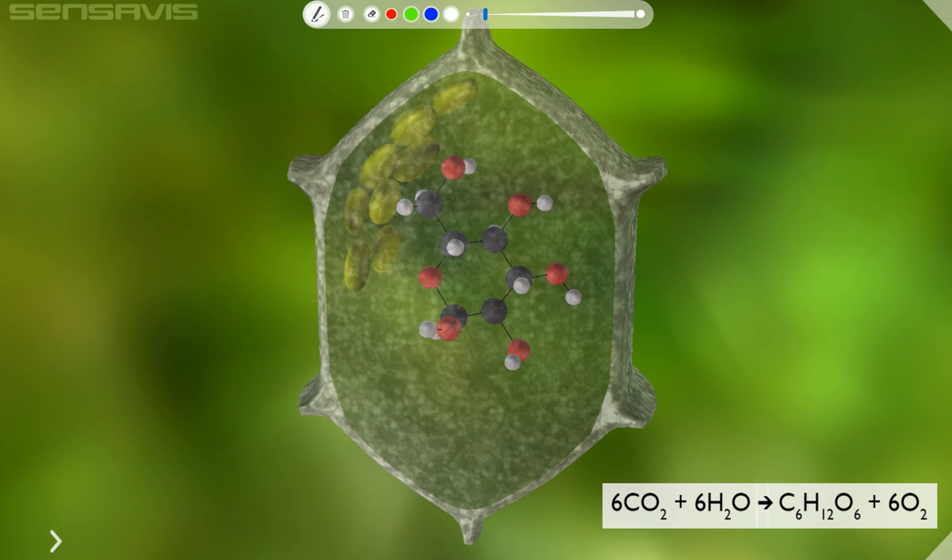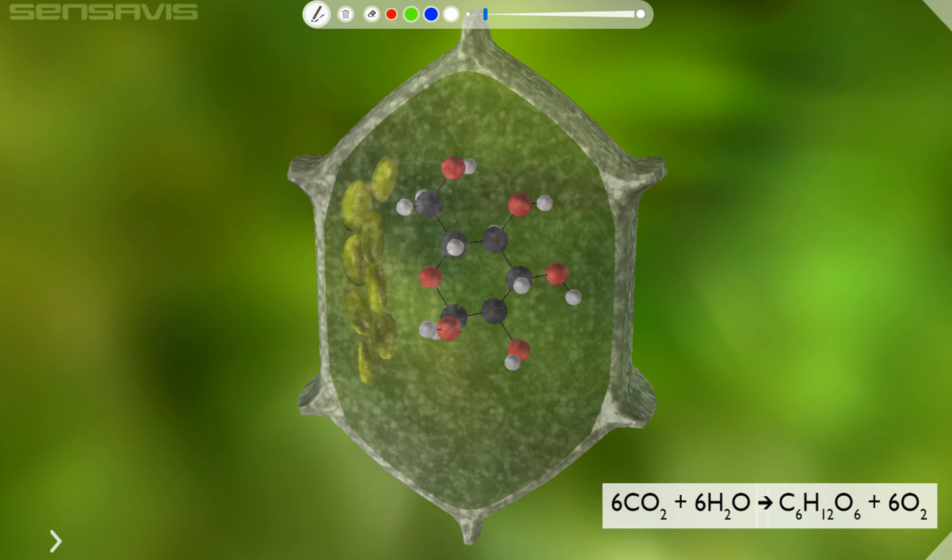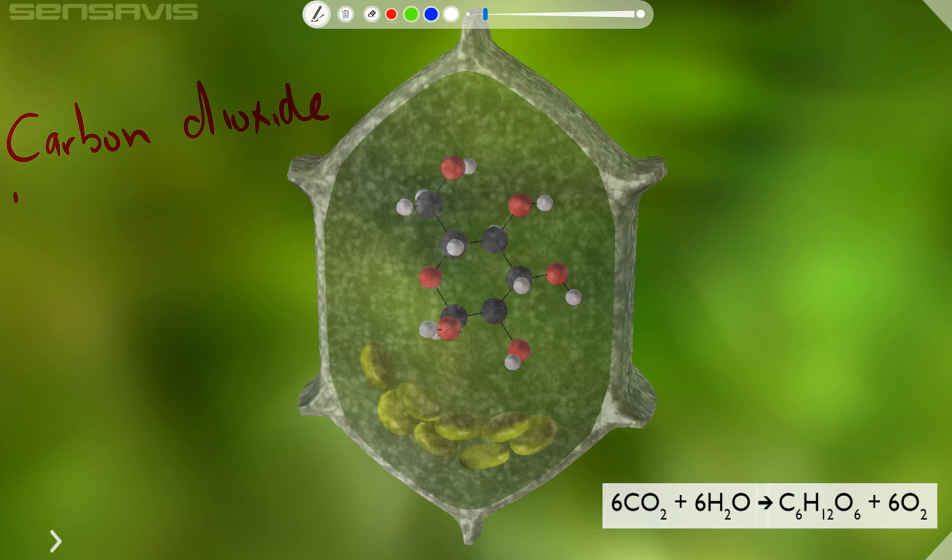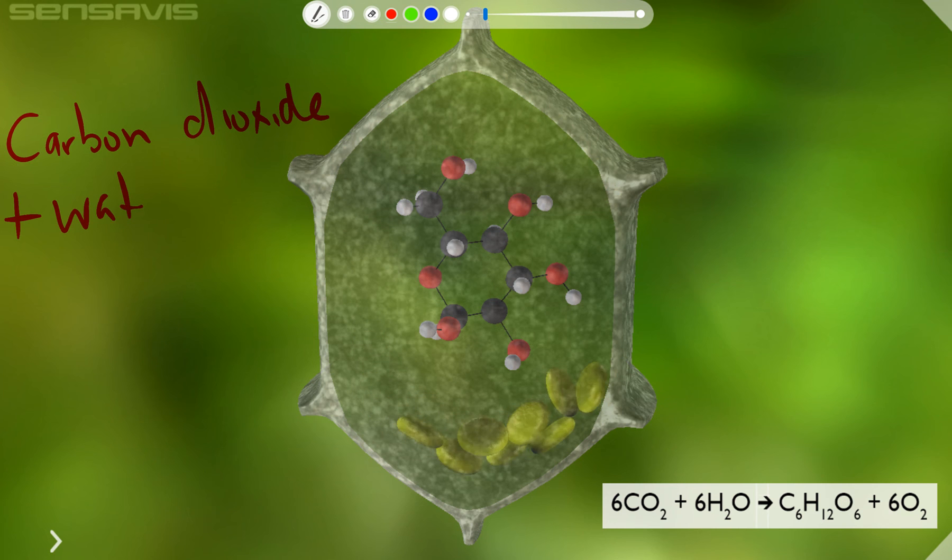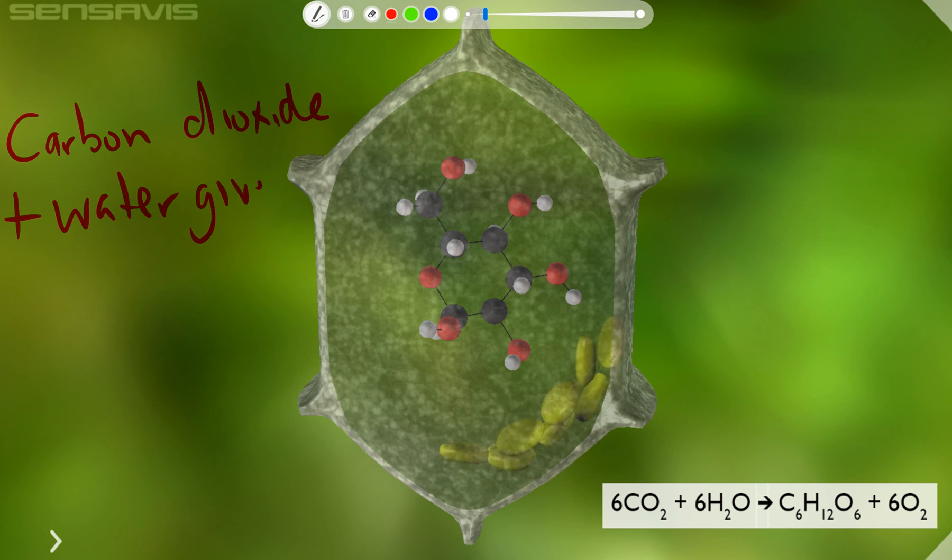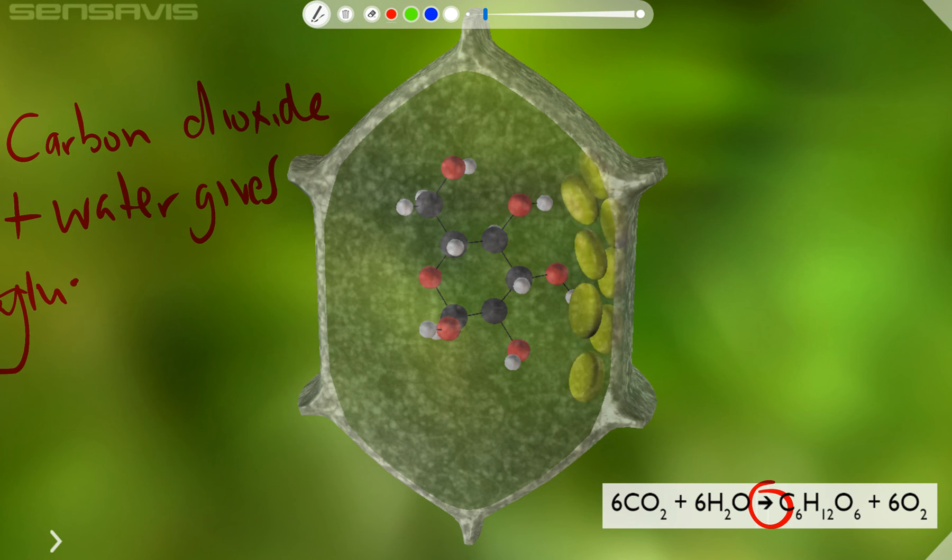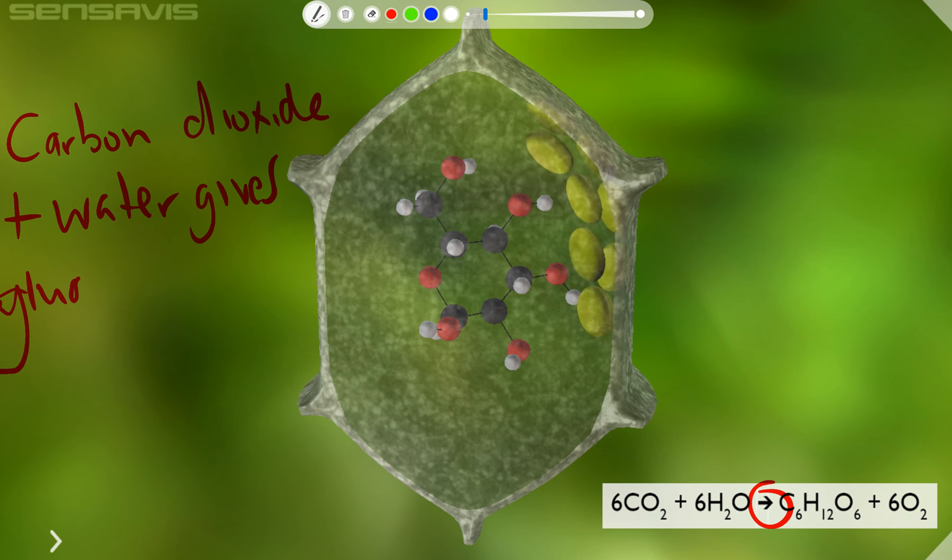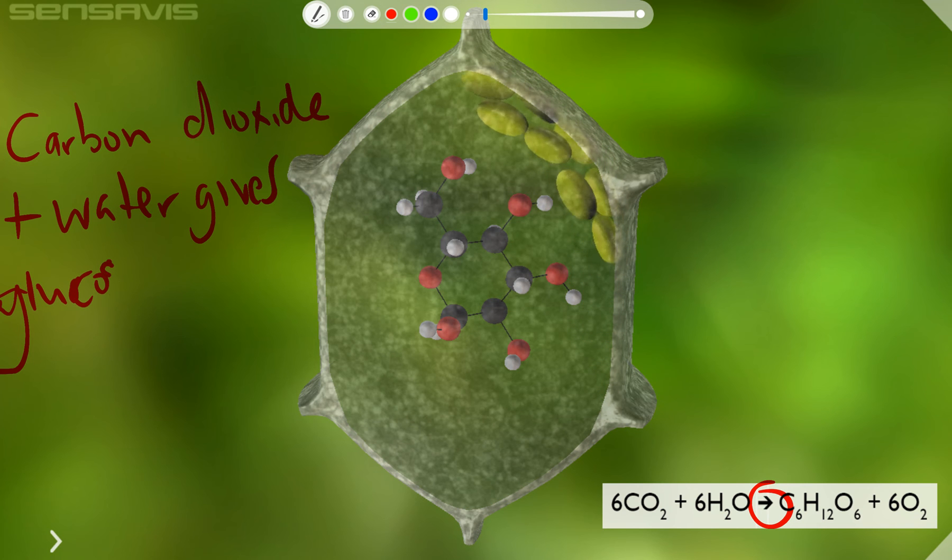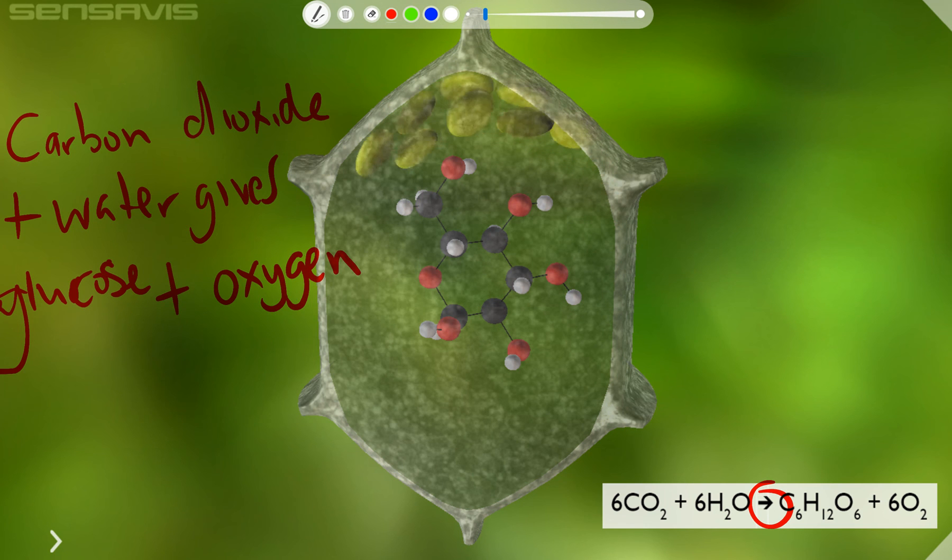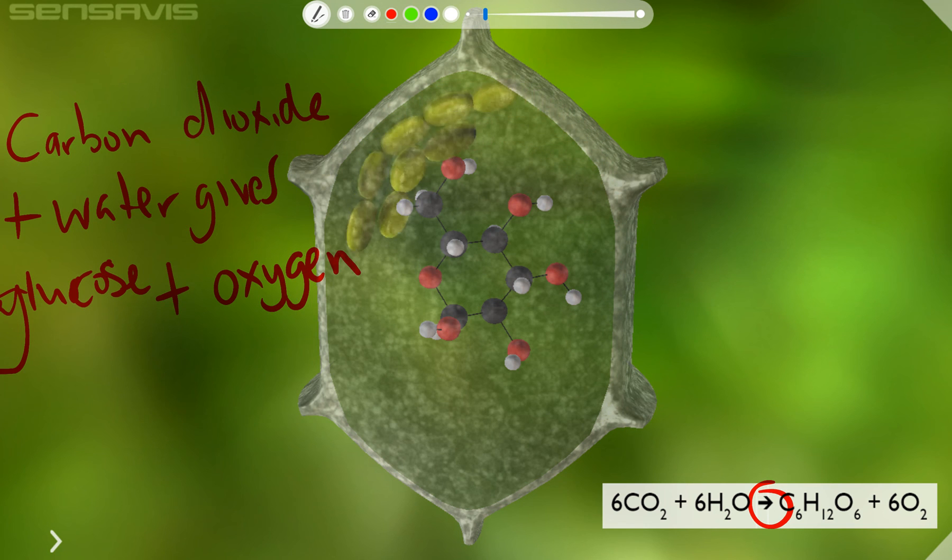So the word equation for this is carbon dioxide plus water gives glucose, which is the plant's source of energy, plus oxygen, which we as humans use to respire. That's where we get our energy from.